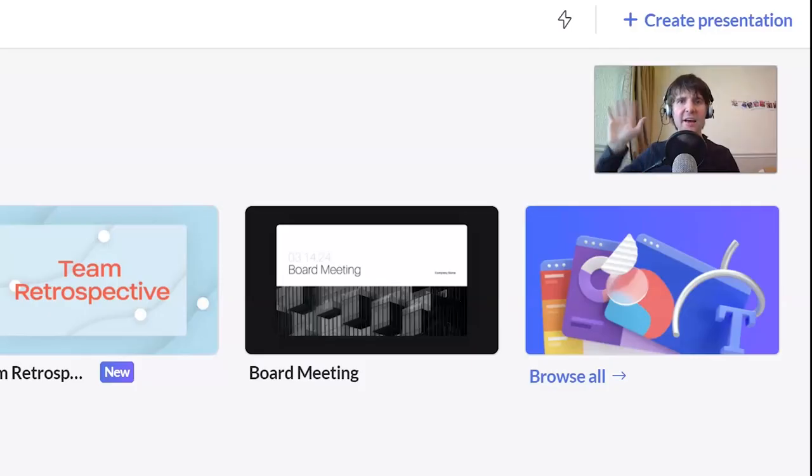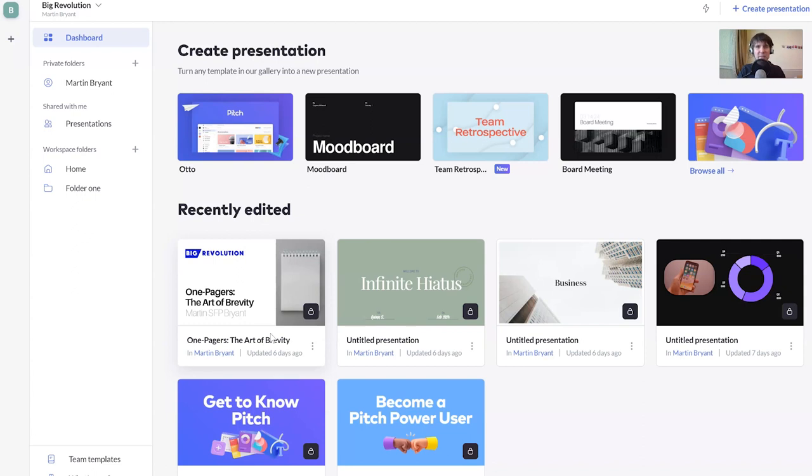And rather than me show you, Little Martin is going to show you. He's a lot smaller than me, he has slightly longer hair, and he is hovering in a little box in front of Pitch right now. Hello, Little Martin. Hello. So he's going to give you a tour of Pitch's most interesting features. Over to you, Little Martin. Thank you, Big Martin.